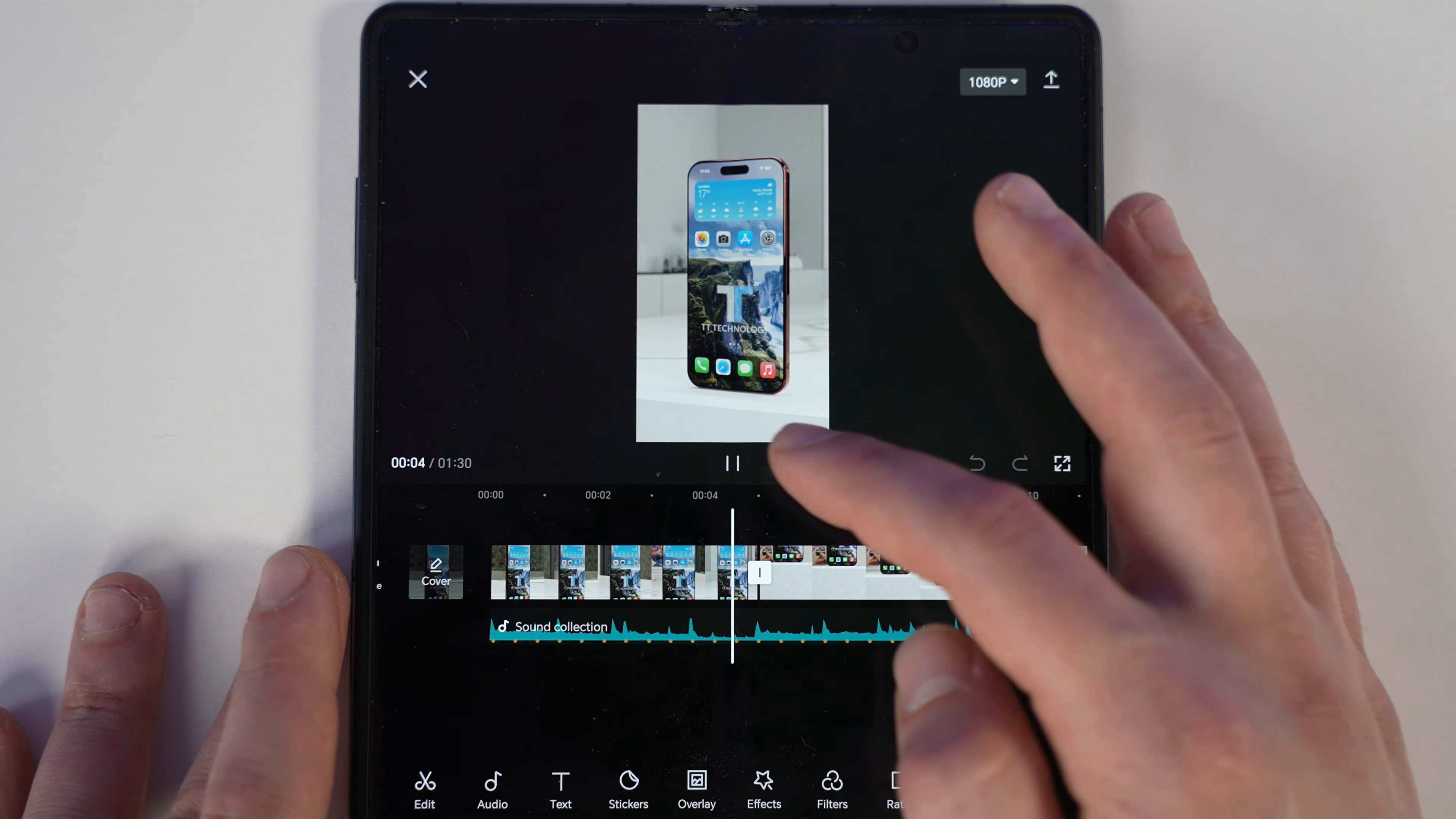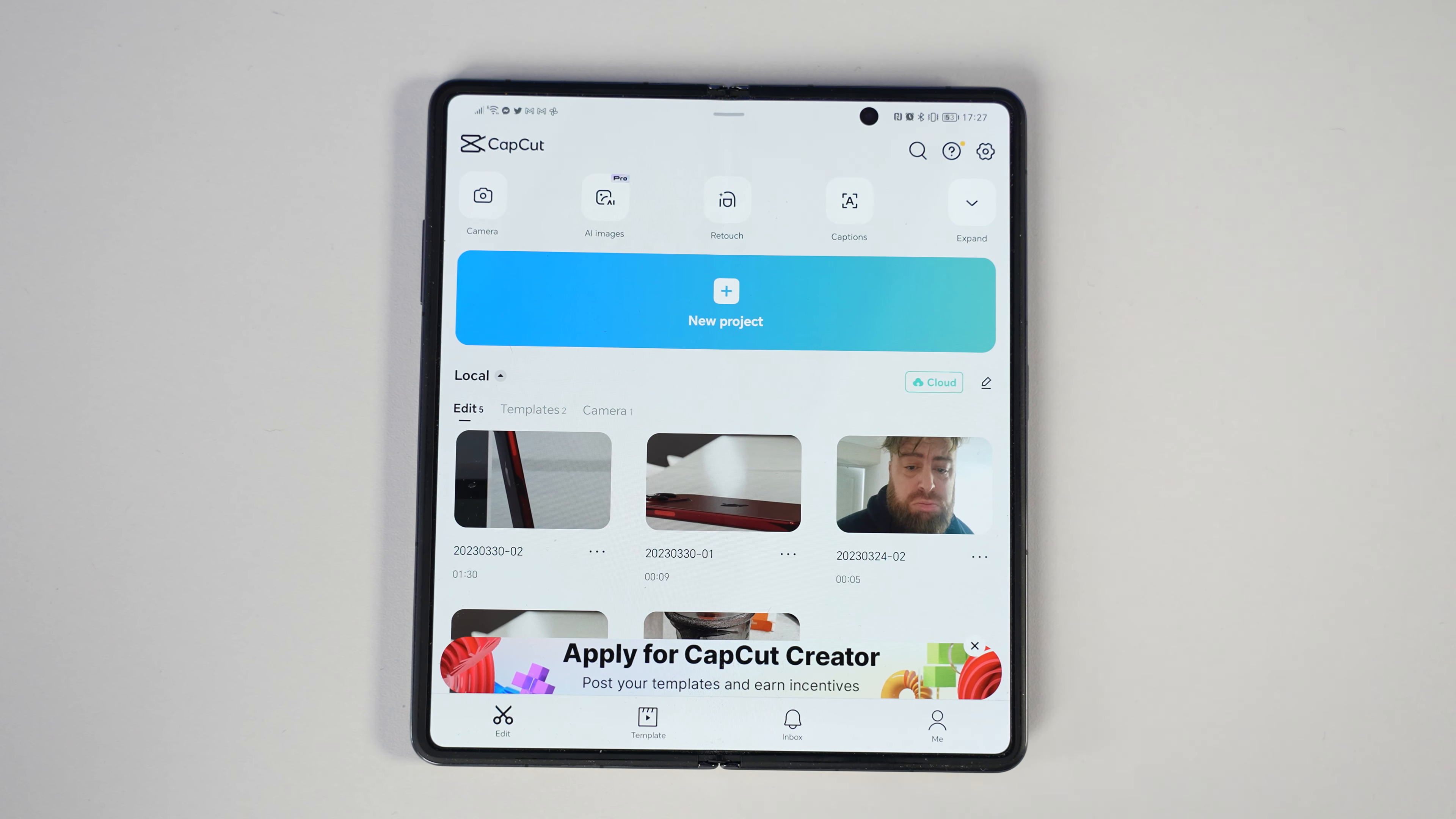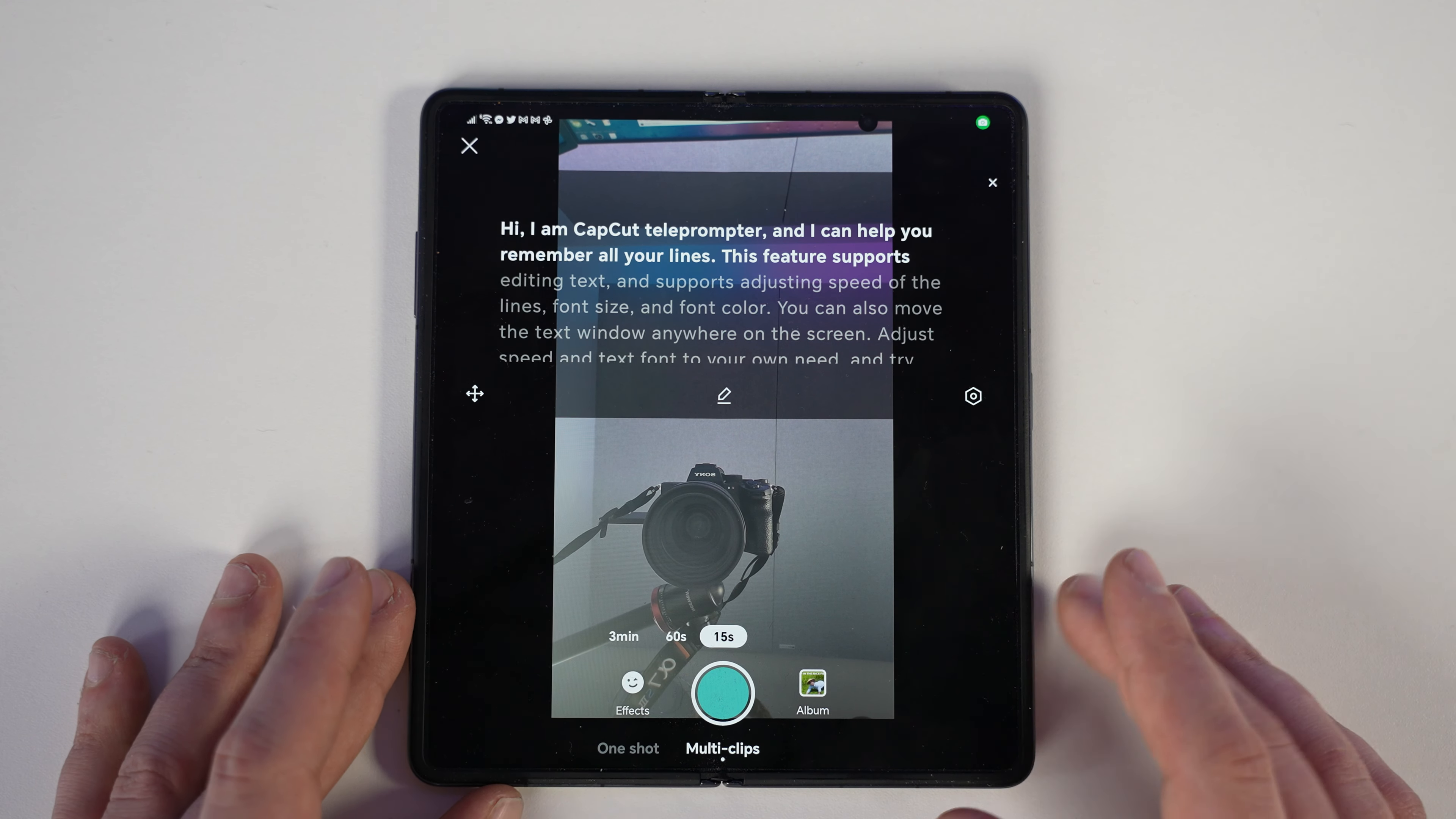So we're going to start off by opening the CapCut application. There's a few different things you can do here—some quick ways to make content and some longer ways with more customization. I'm going to quickly show you the quick ways and then show you how I do it when I'm editing on the go. You've got new projects, you can see my saved projects, you can also record directly from the camera, and for those of you that have a script, you've also got a teleprompter option.